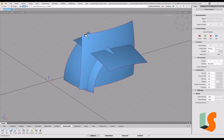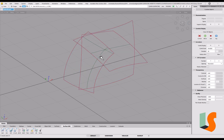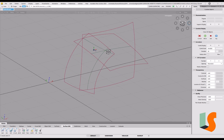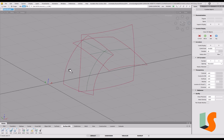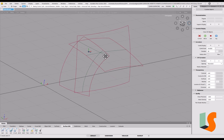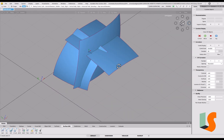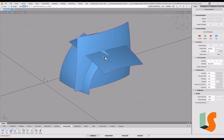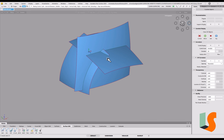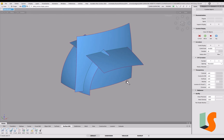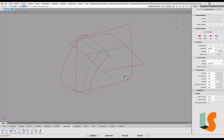This is an example where we've got three intersecting surfaces and we want to be able to trim those out with history on, so we can see the whole thing updating. As you can see at the moment, it's very difficult to tell what's going on with all these intersecting surfaces.